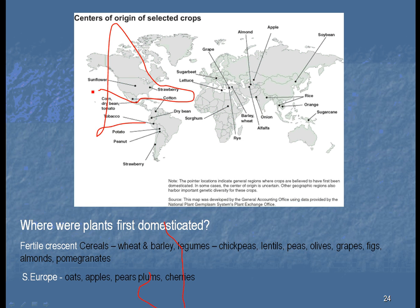Look at South America — we have a lot there: the potato, the peanut, beans. And Mexico — look, we had the corn, which is the most successful crop we have, tomato, and peppers.